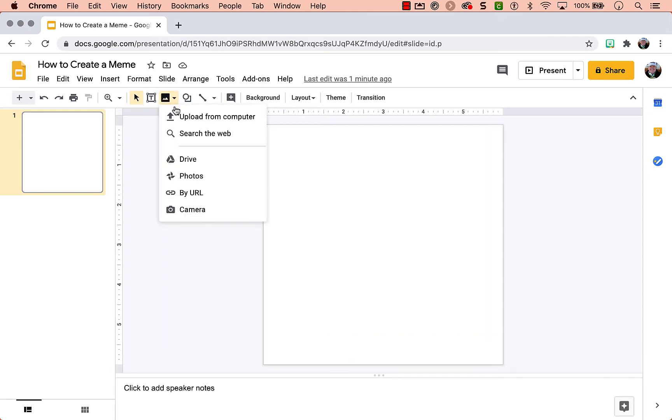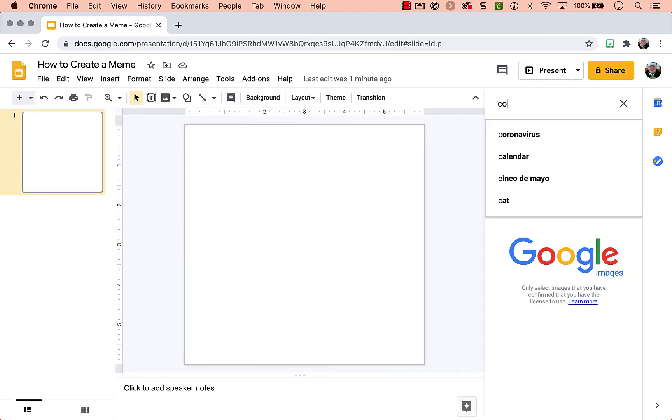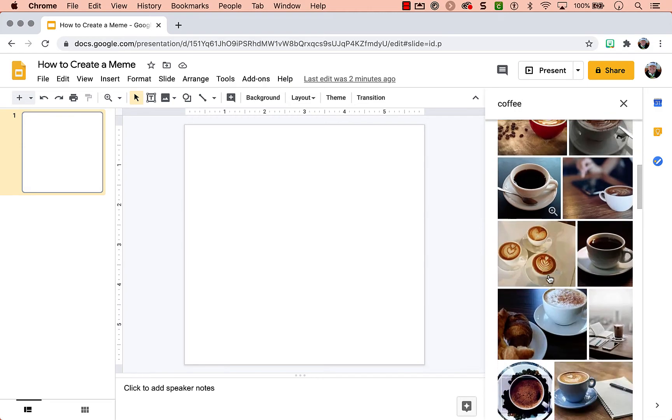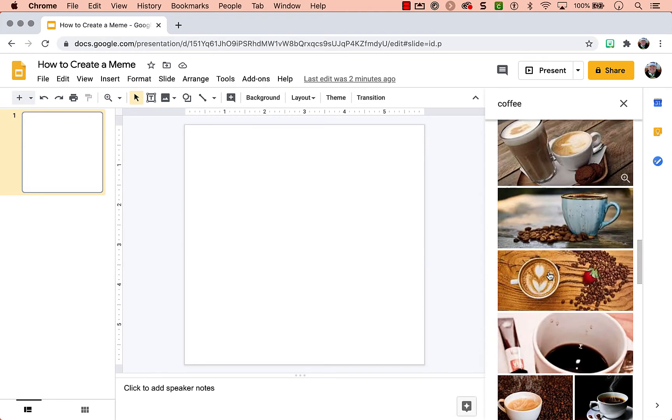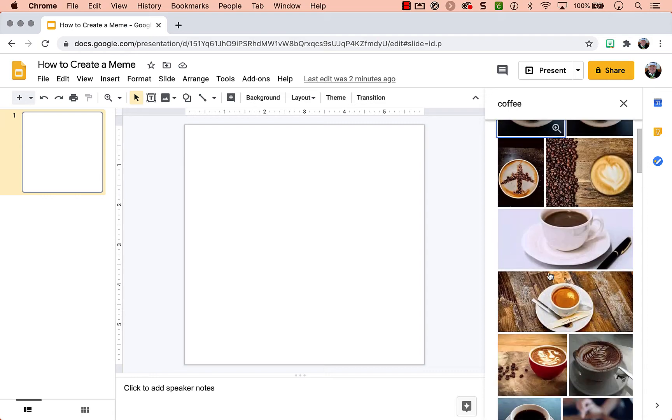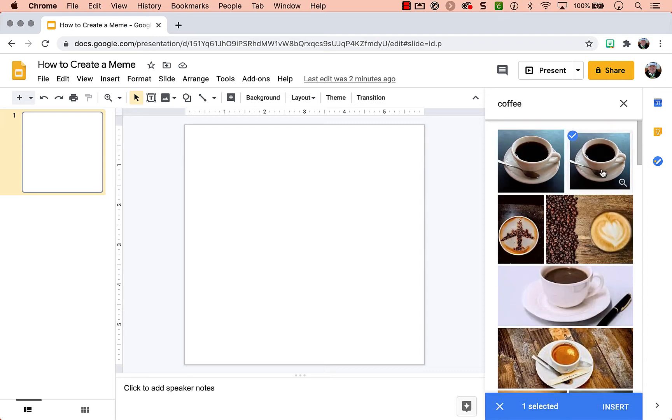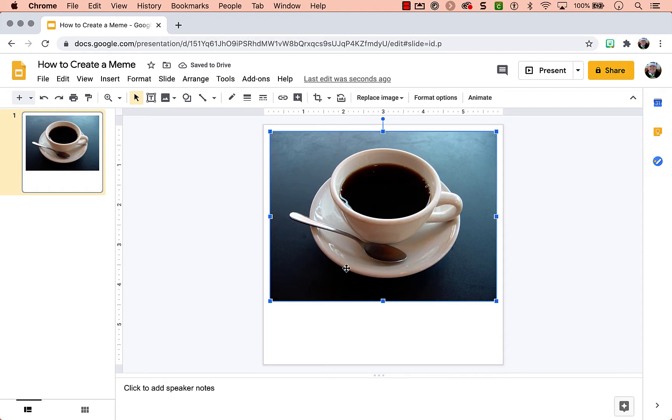Next you need an image. We're going to go to image, search the web, and search for coffee. Find an image that you like. I'll keep it basic. Insert. Now I've got a lot of empty space here.